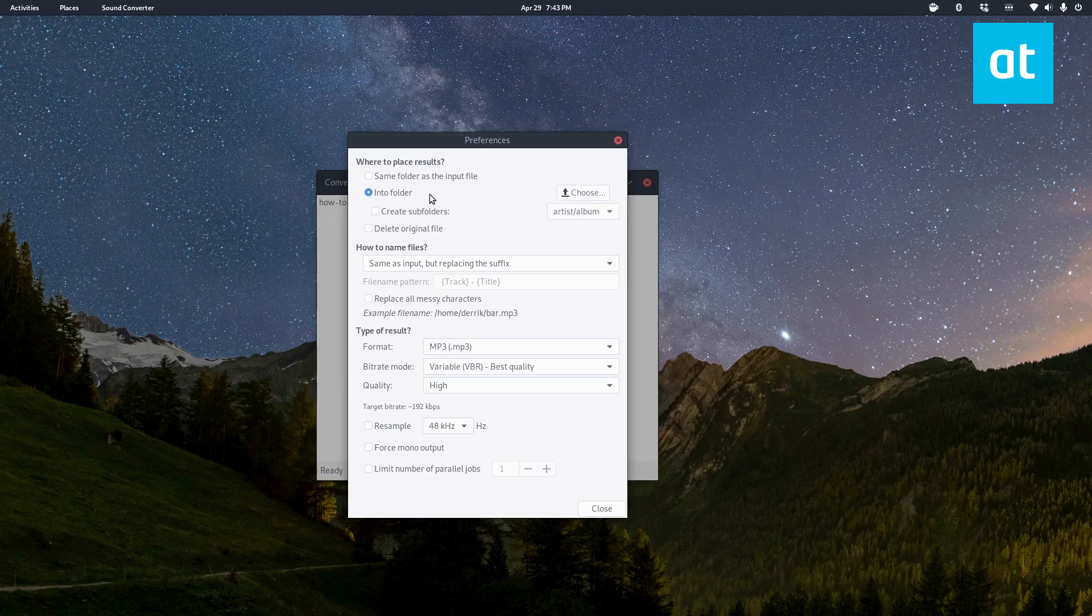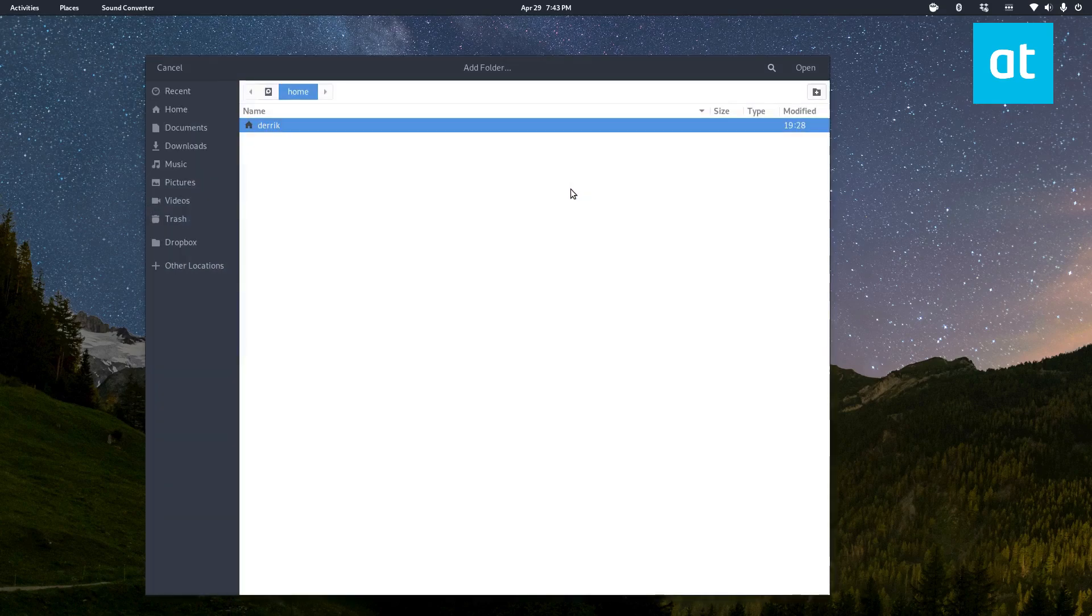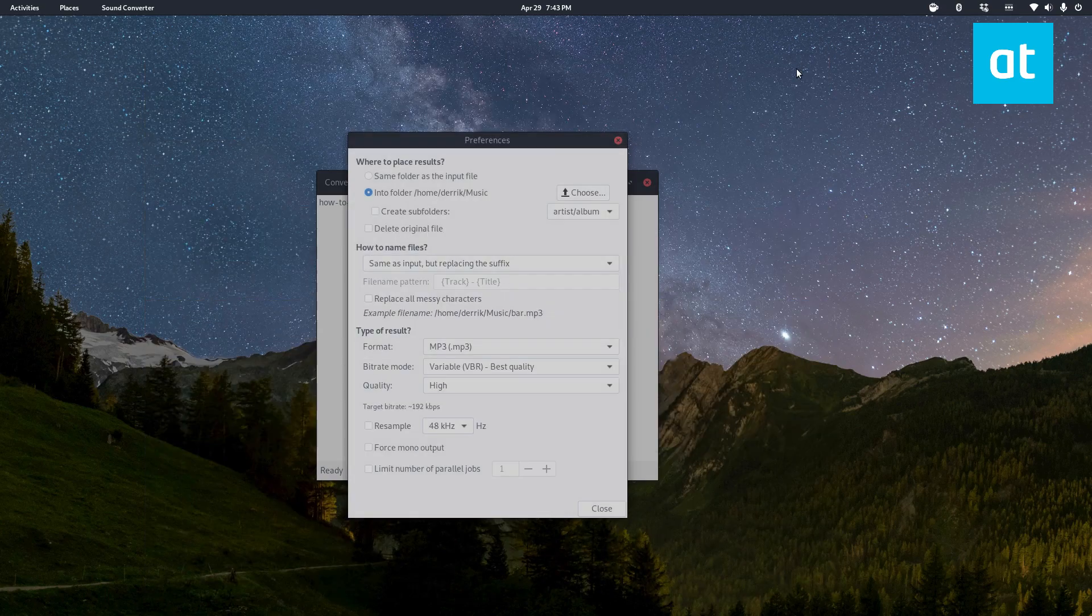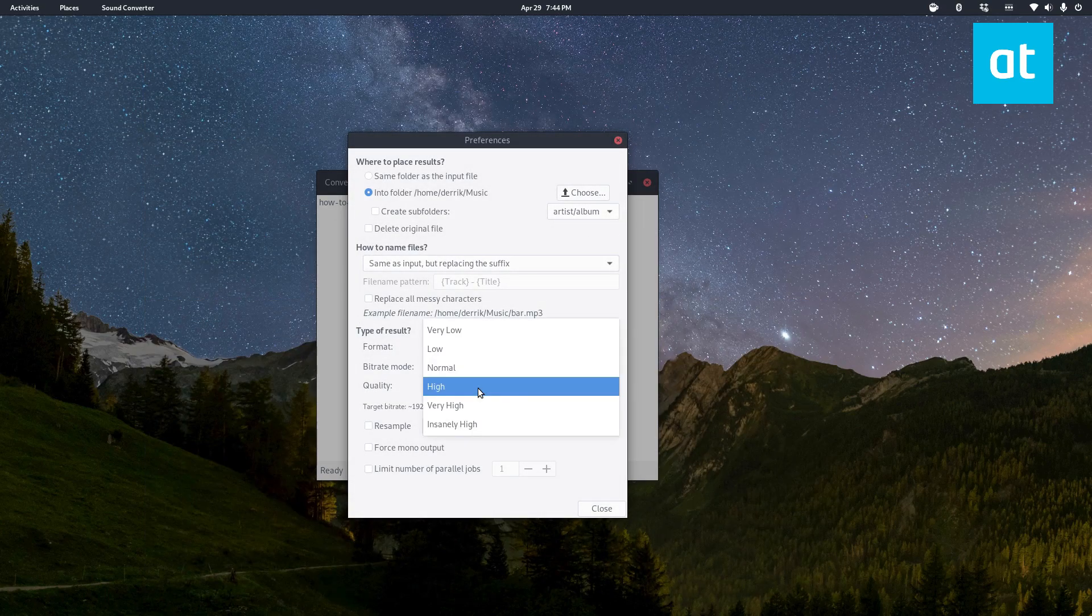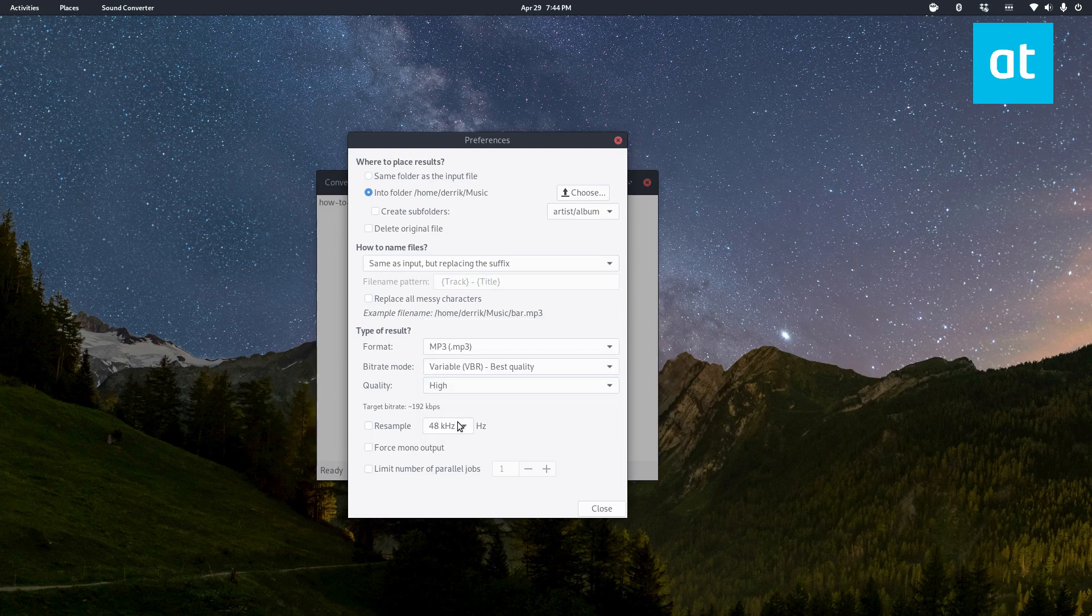Then you can save it into a folder. I'm just going to say music and you can set it to whatever you like. You can set your quality, you can resample it if you like, force mono output and such.